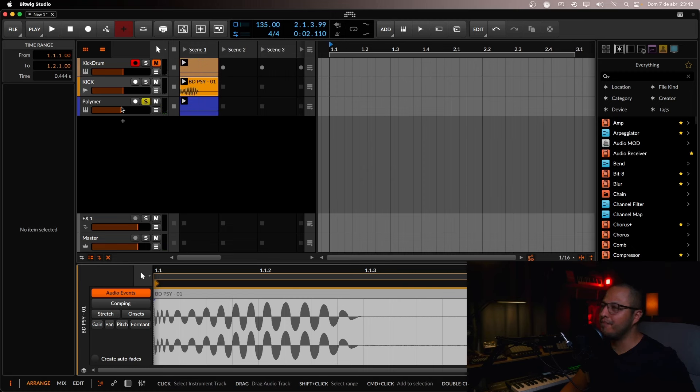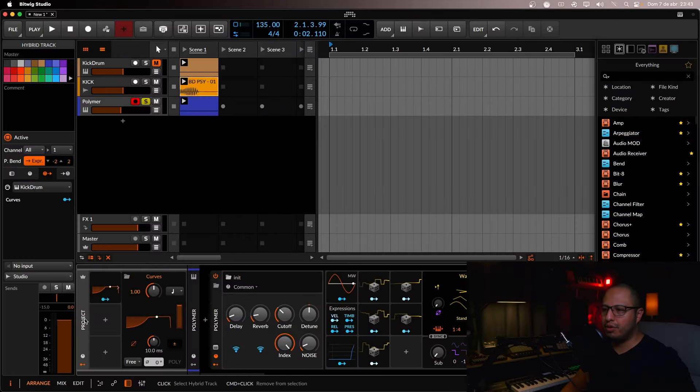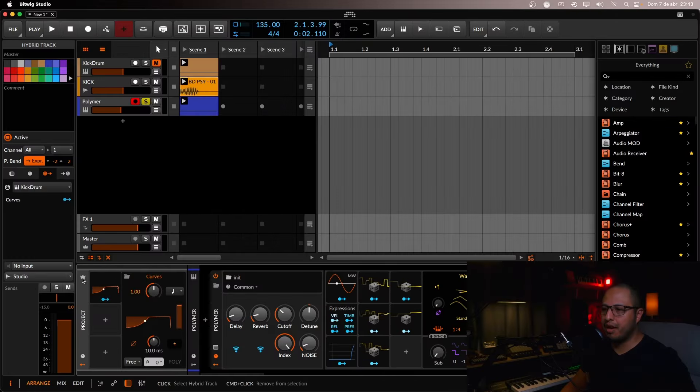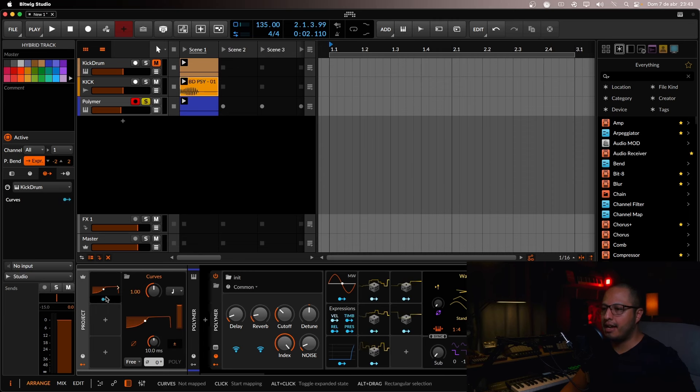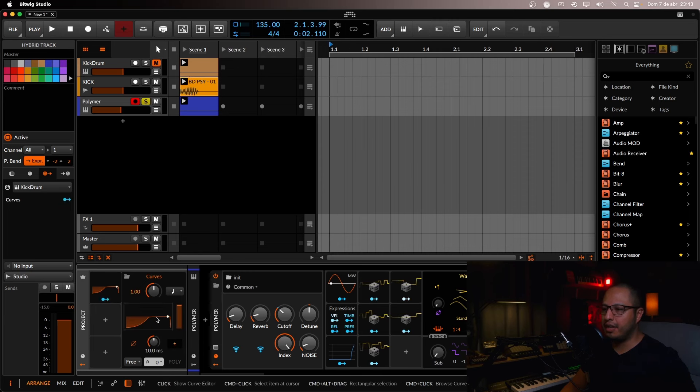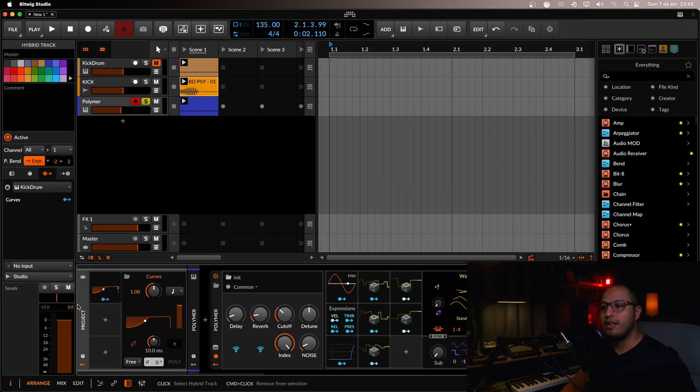You're just going to have to go to the main project page so you can add the modulator over here. And as you can see, it's already doing the pumping, but you have to modulate something.